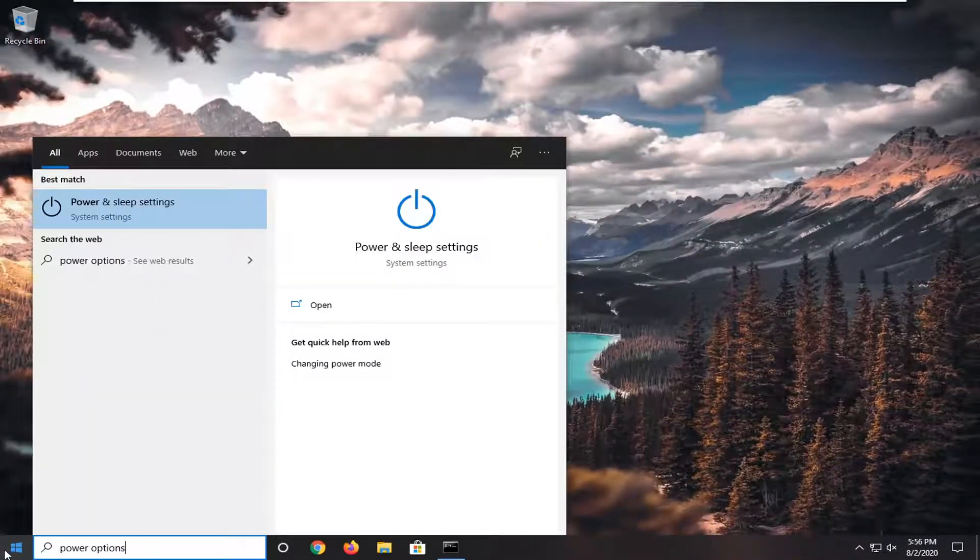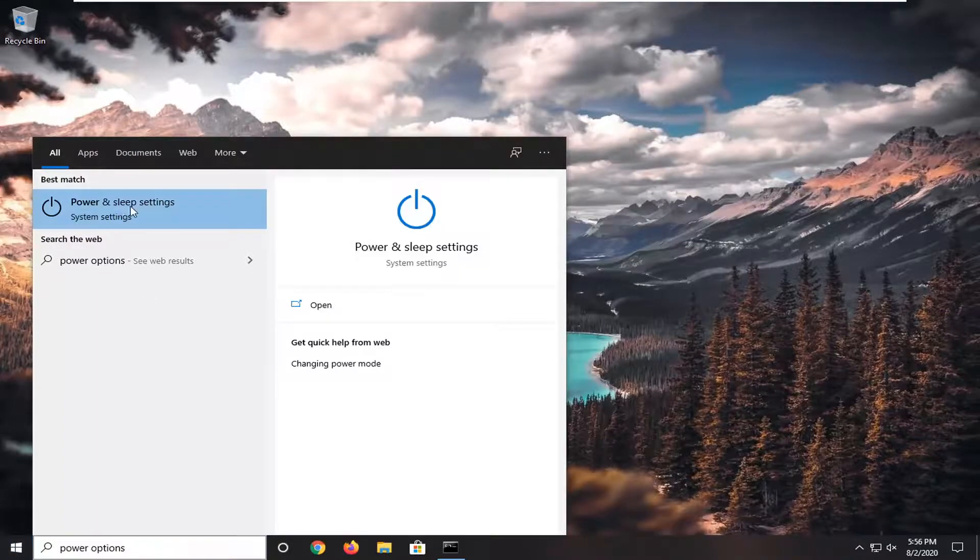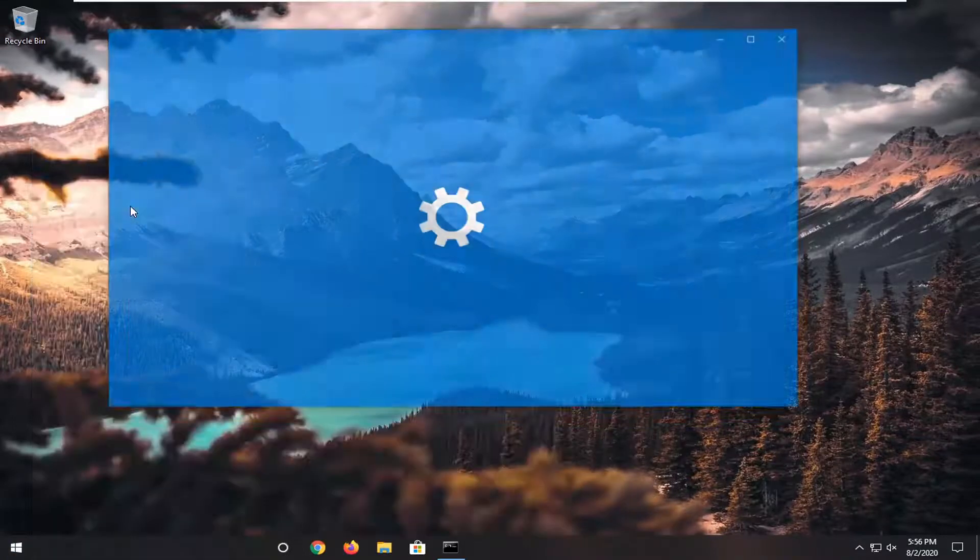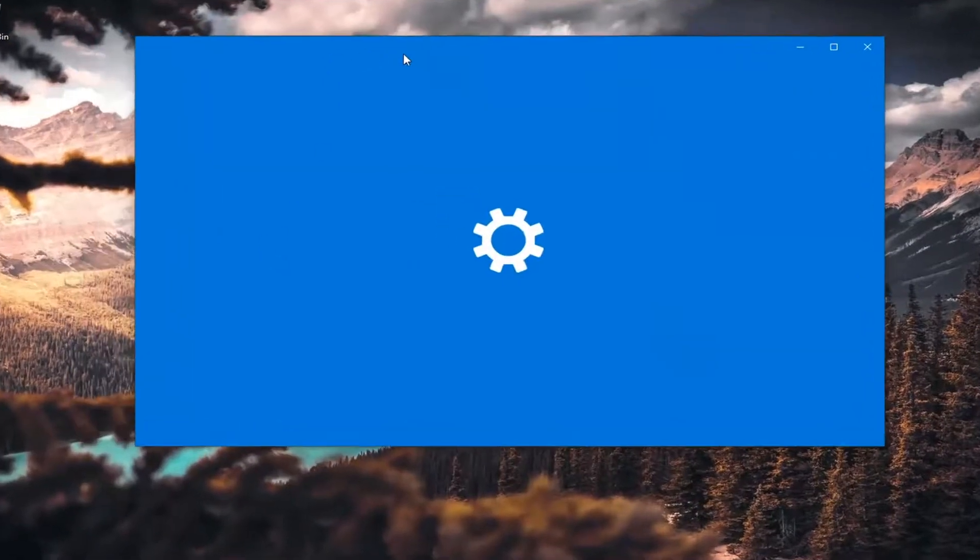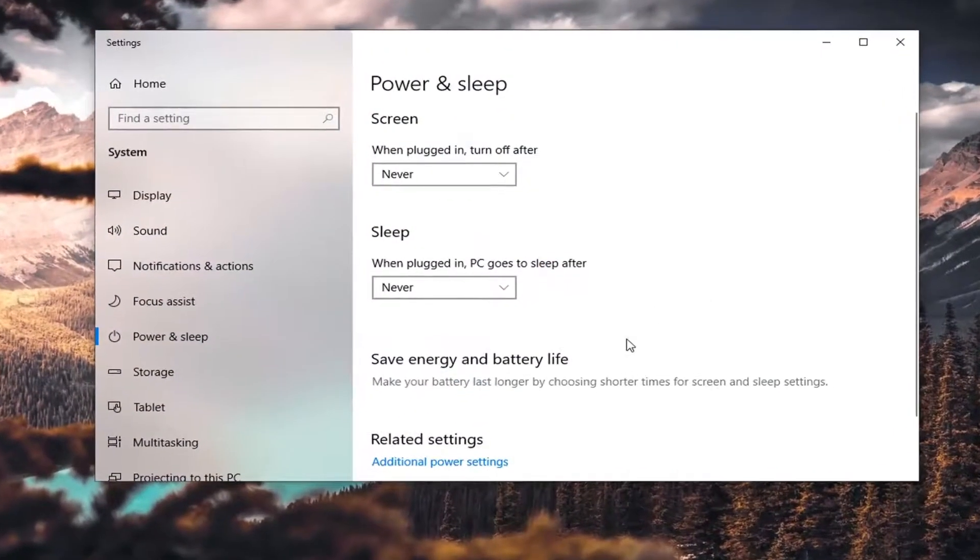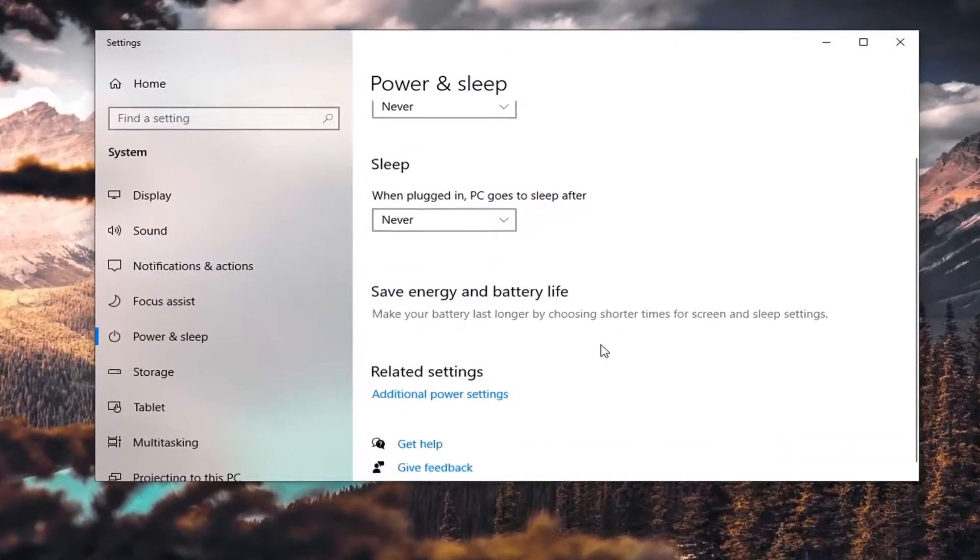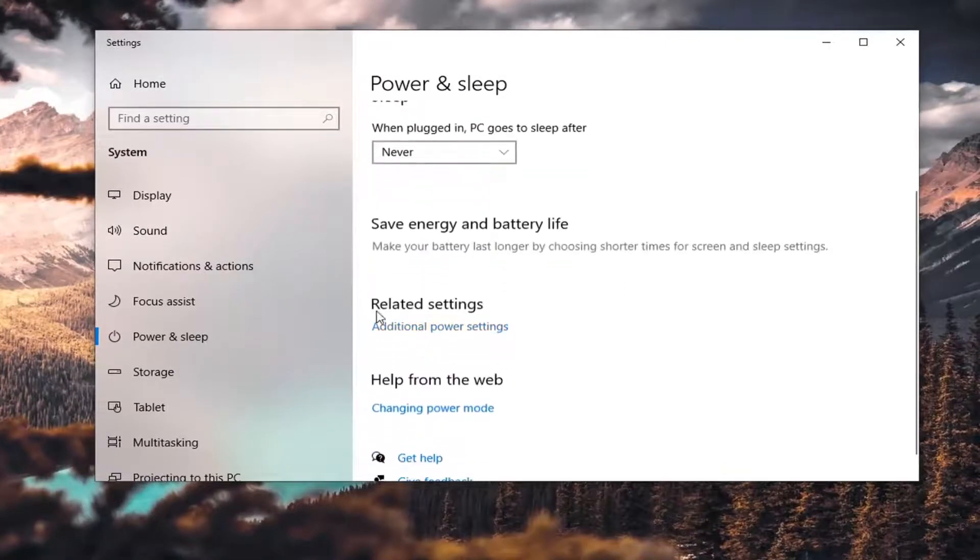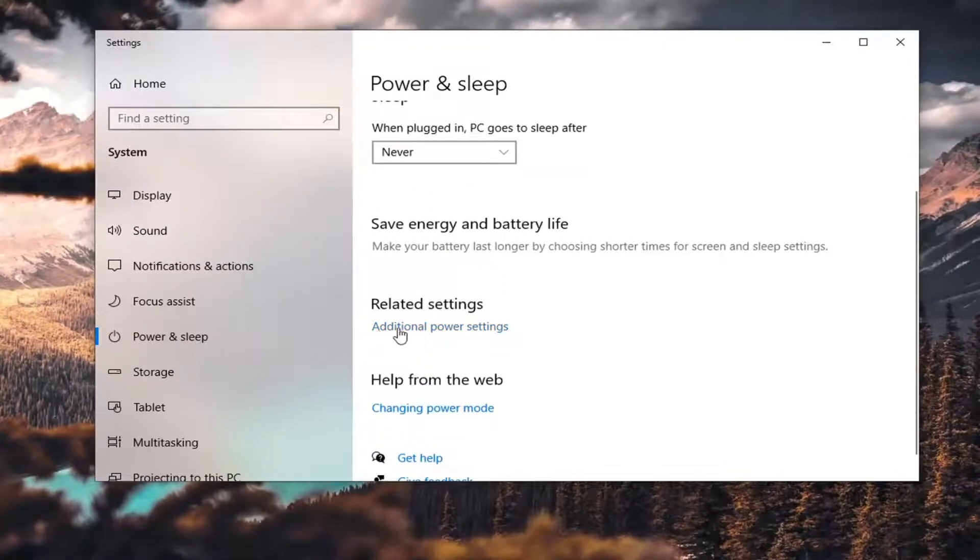If we open up Power Options, we might have to go through Power and Sleep settings here. You can go through the Control Panel; this just makes us work a little bit more. But under Related Settings, we're going to do Additional Power Settings.